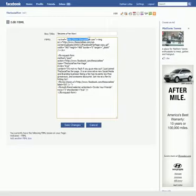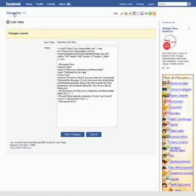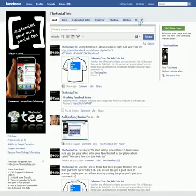Let me go ahead and show you what it looks like first. Save changes. Now go back to your fan page — mine's The Social Tee.